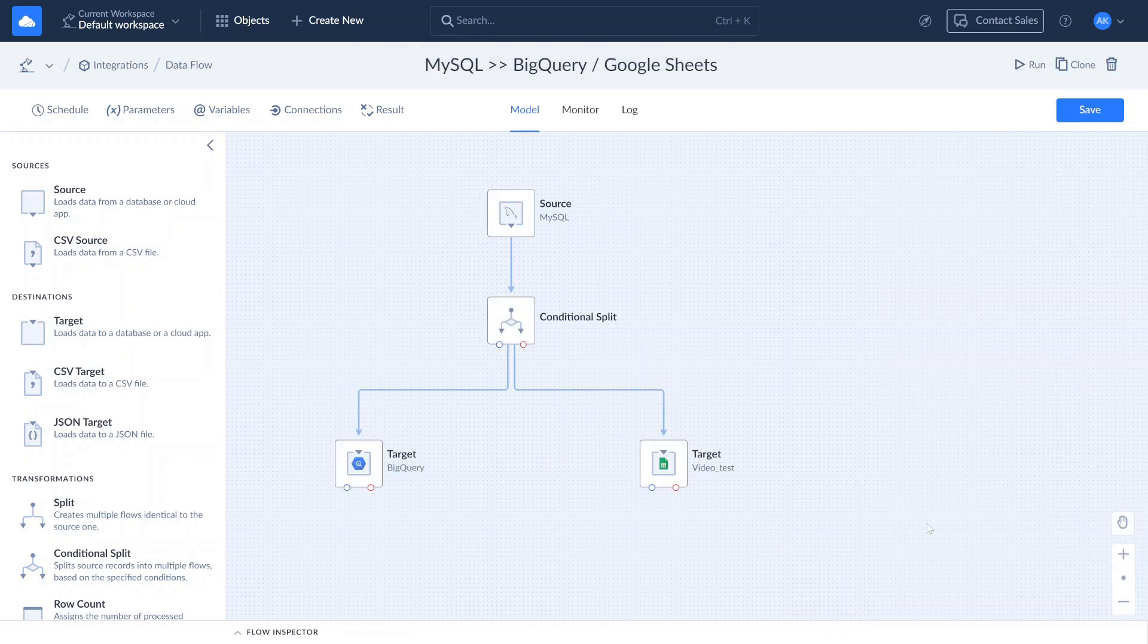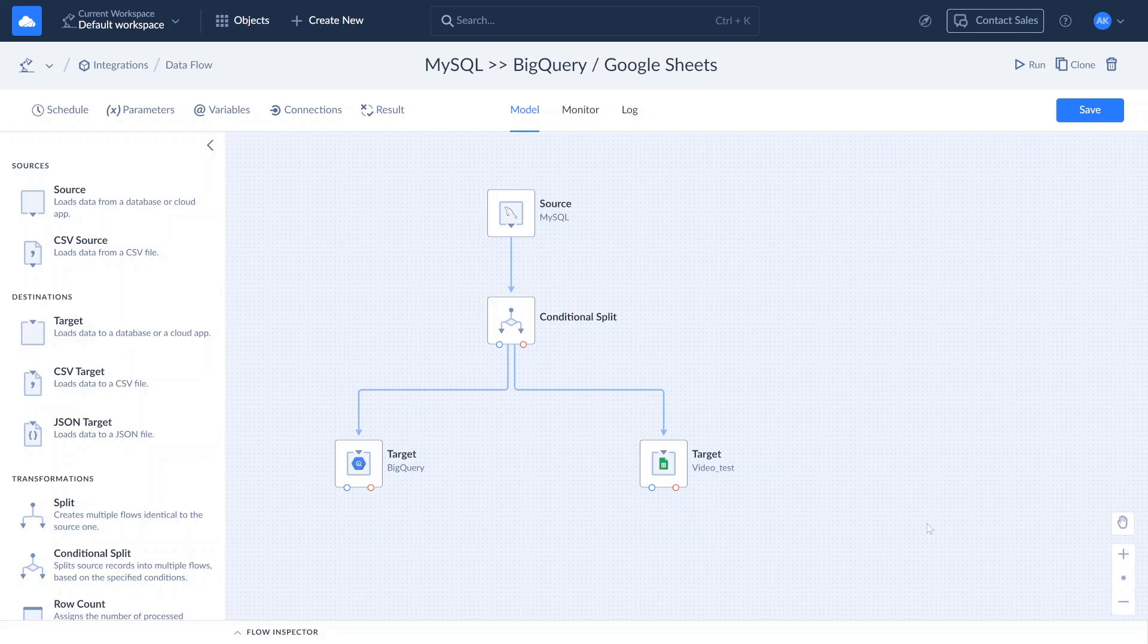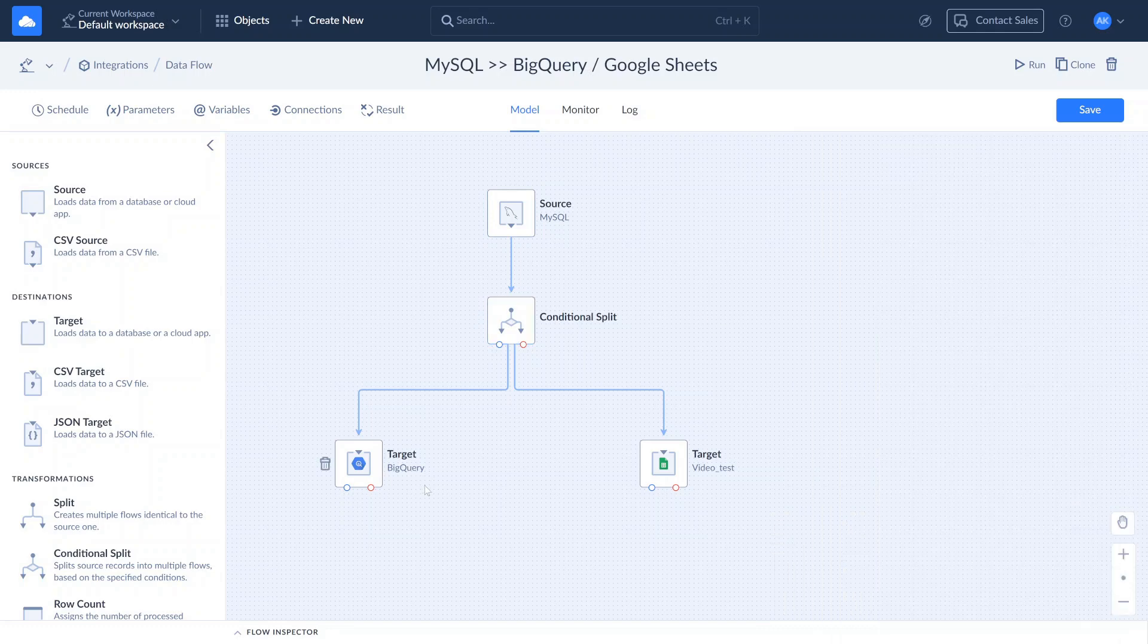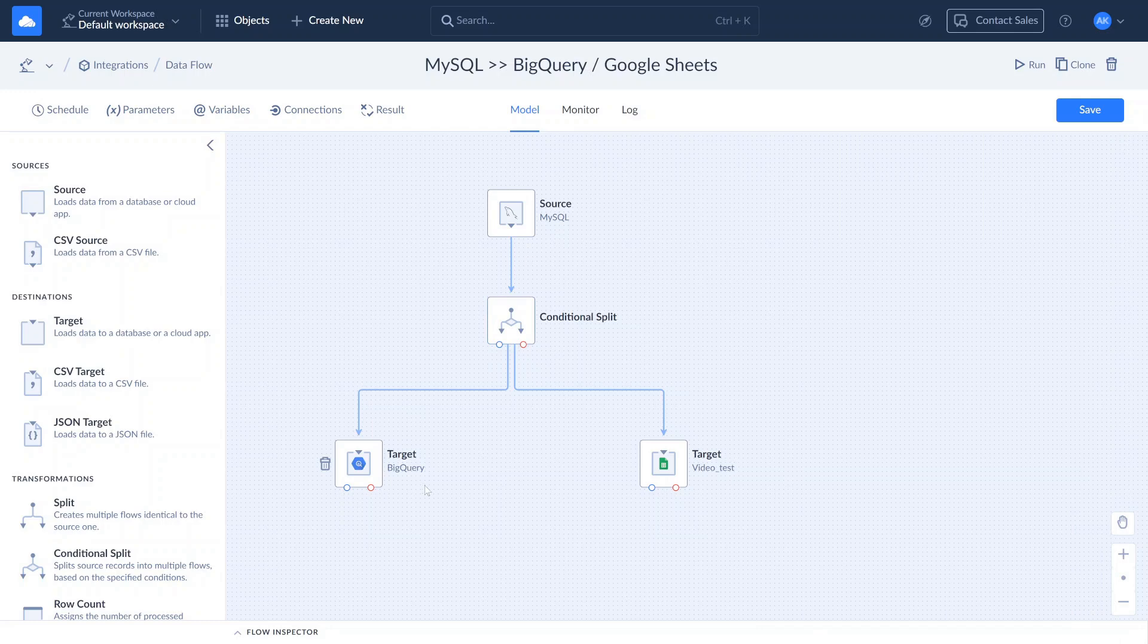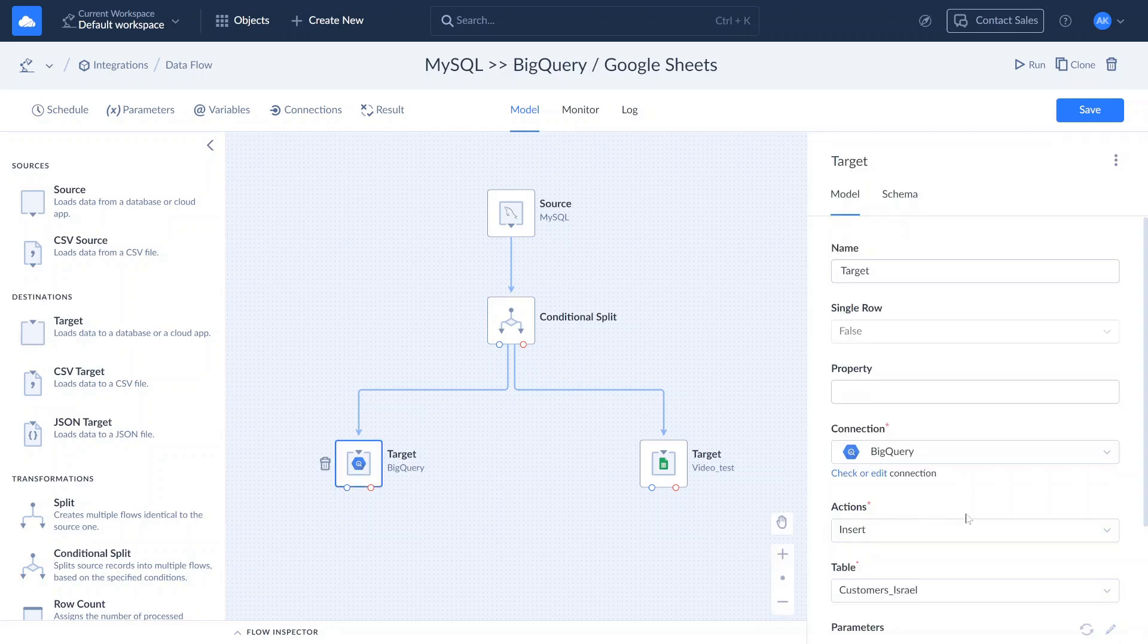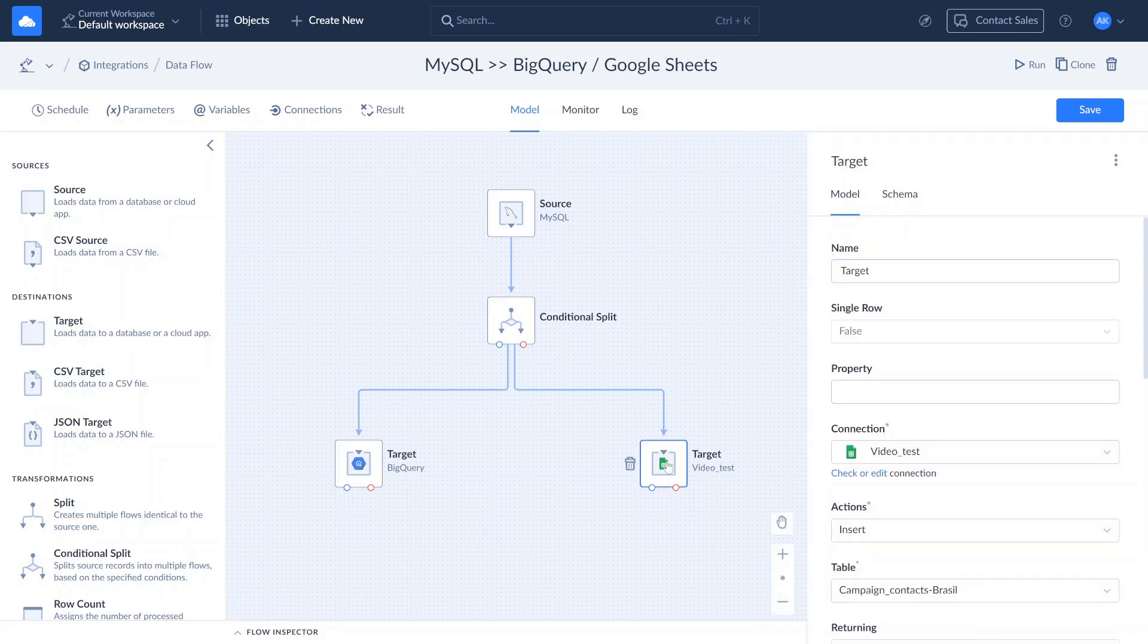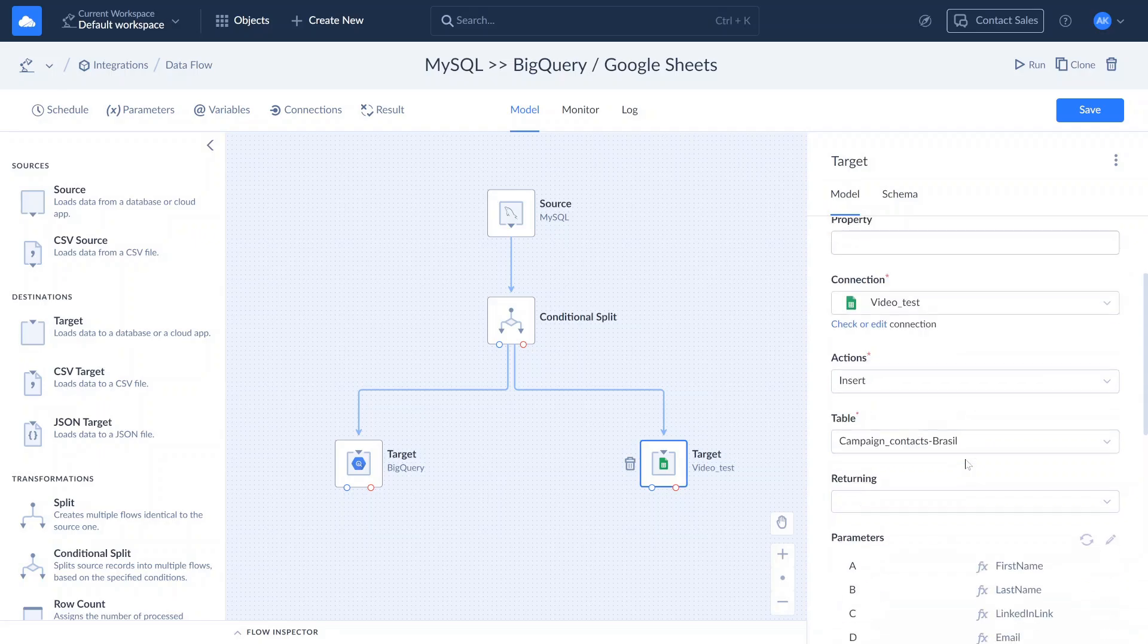In our scenario, MySQL serves as a source connection. We use the conditional split component to divide records into different outputs, based on specified conditions. The Dataflow has two target connections, BigQuery and Google Sheets, which receive data according to the conditional split settings. Customer data from Israel is sent to BigQuery, while data from Brazil goes to Google Sheets.